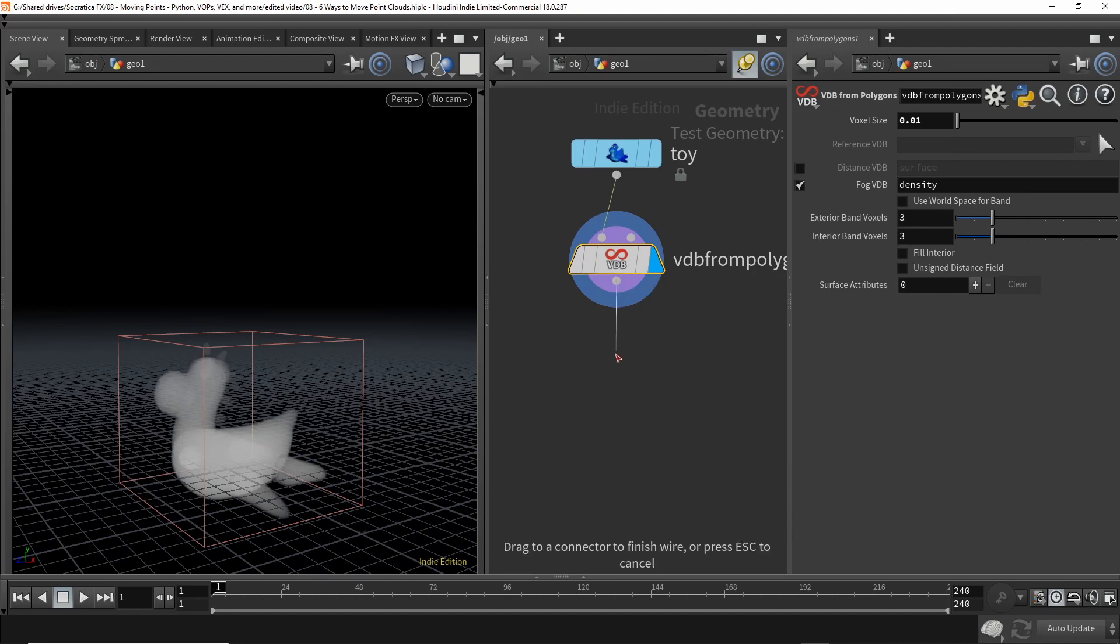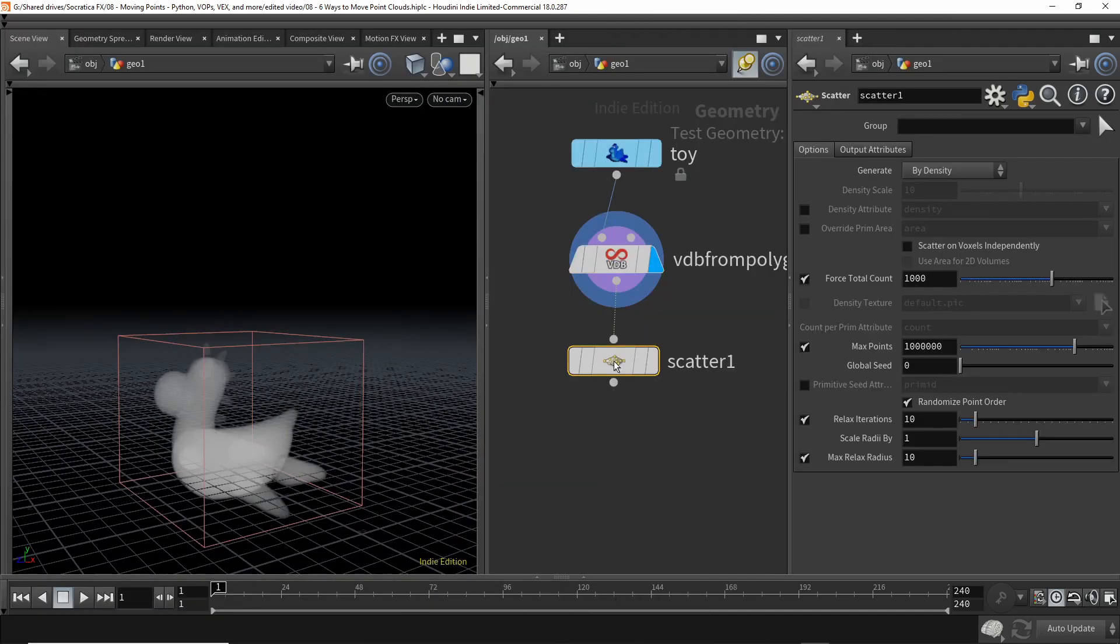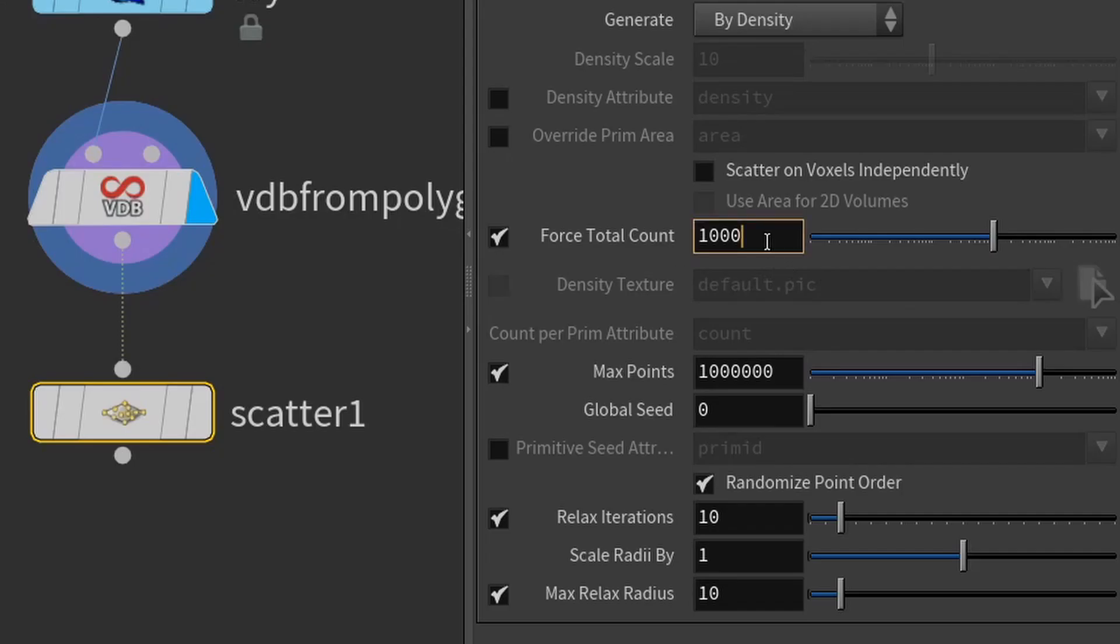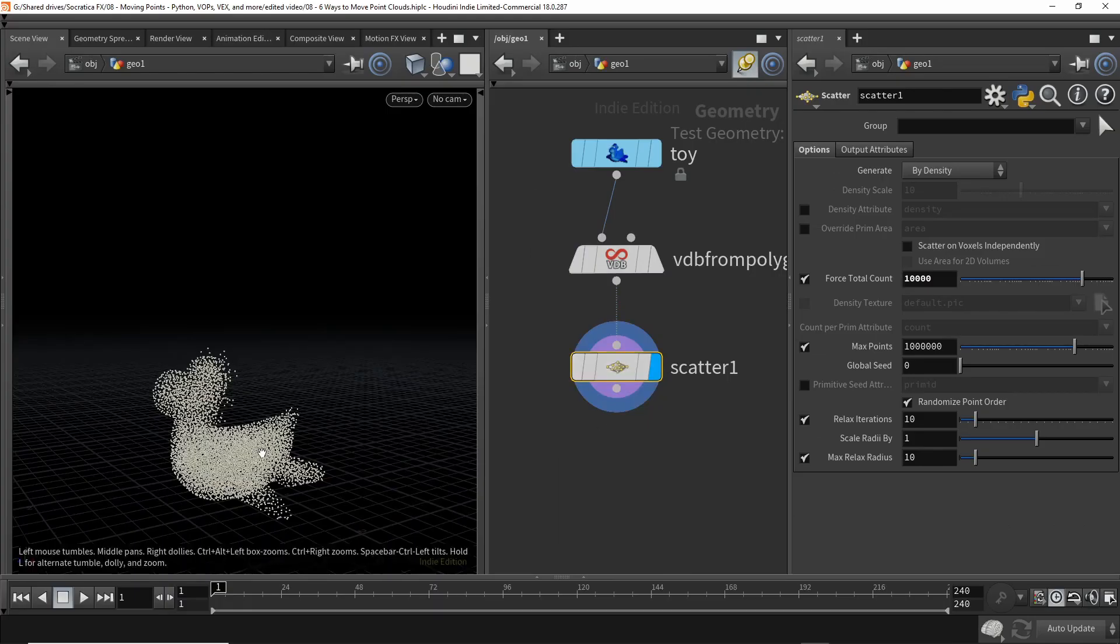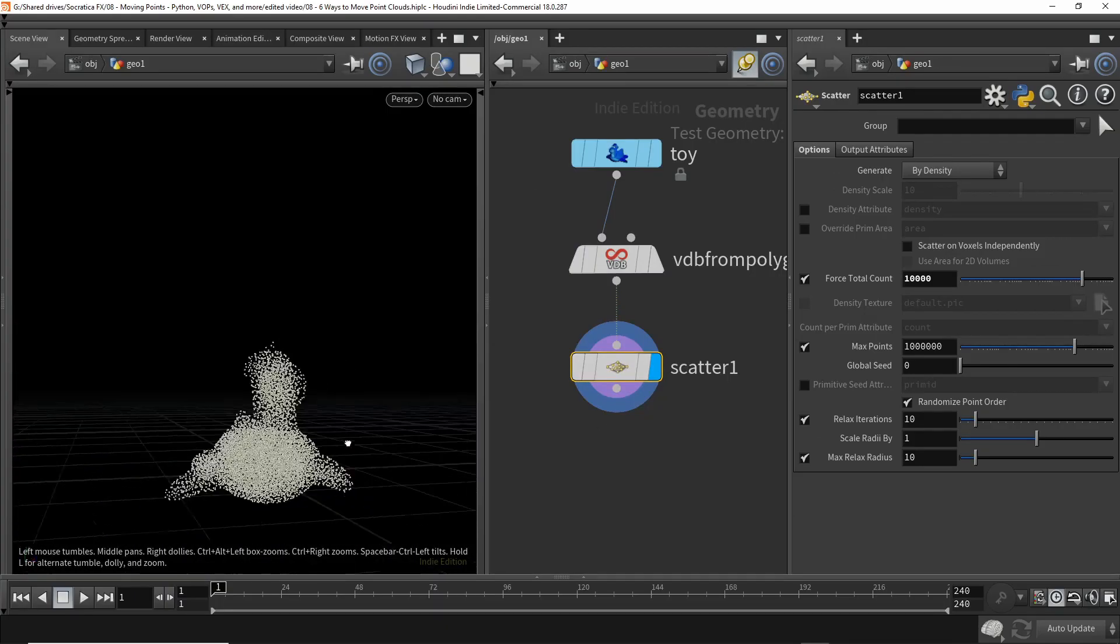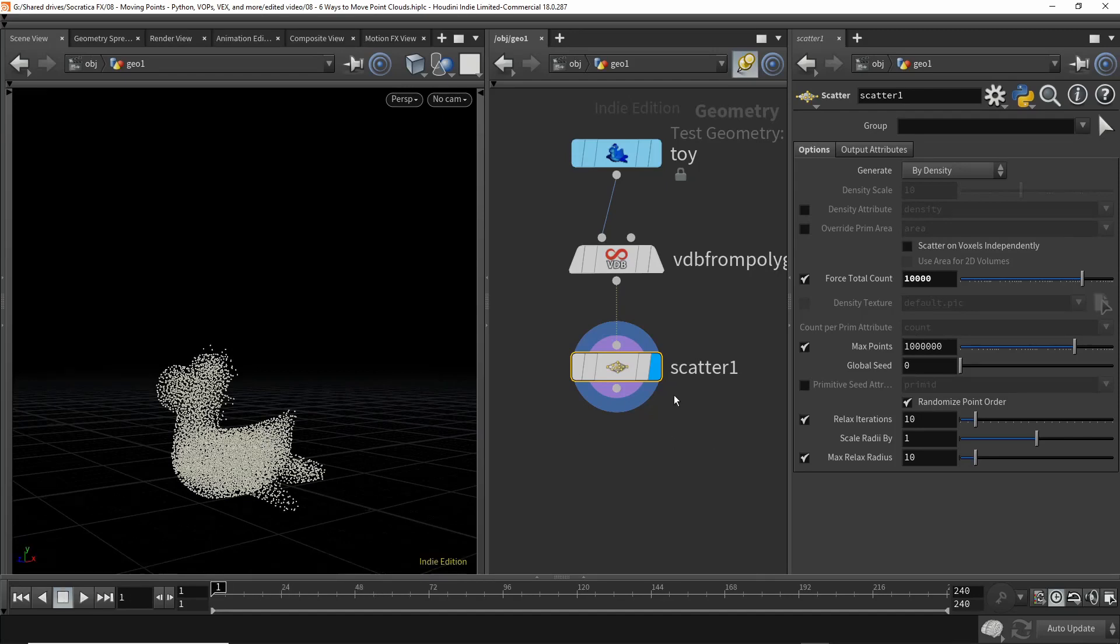Next, we're going to use the scatter SOP to generate a smaller number of points randomly from this cloud of 900,000 voxels. So let's generate 10,000 points. There we go. So we now have 10,000 points in our point cloud, and right now if we play back, it does nothing, but let's change that.